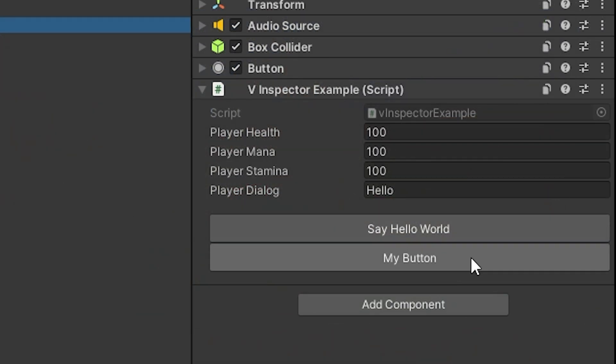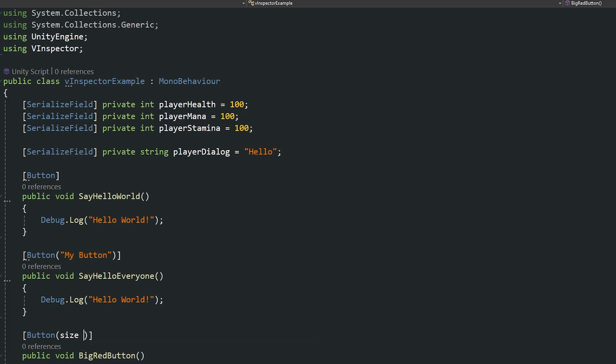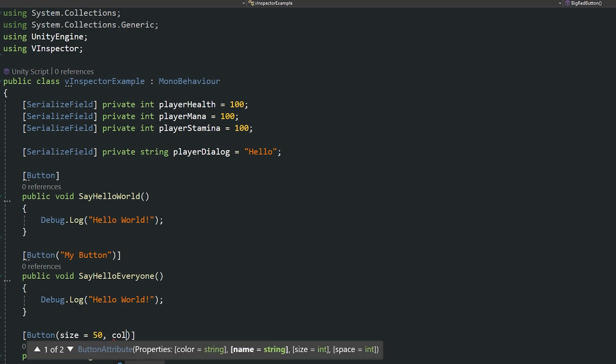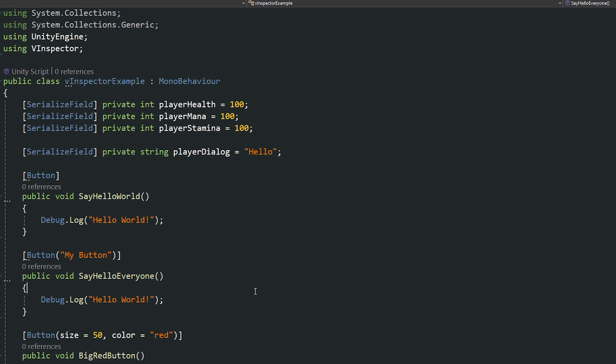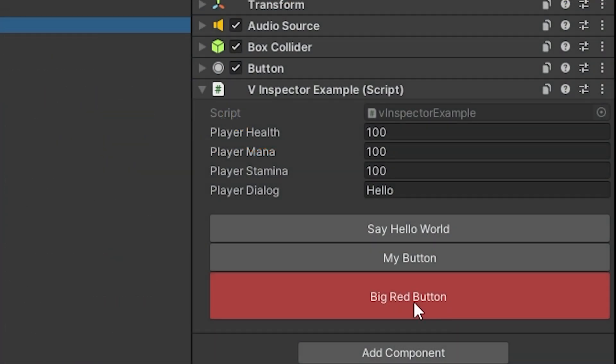You can see here that I've now got two buttons one with the name of the method and one with the actual custom name. And you can even make customizations to the button so we can set the size equal to 50 and then the color can equal red in this case and I've just given it another method name of the big red button. So now you can see the button you can set to specify the size and the color to make this really stand out if you wanted to customize the inspector.